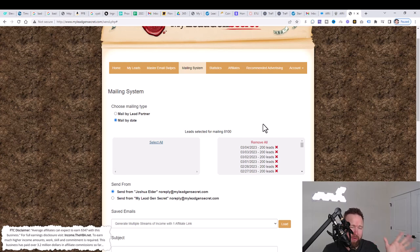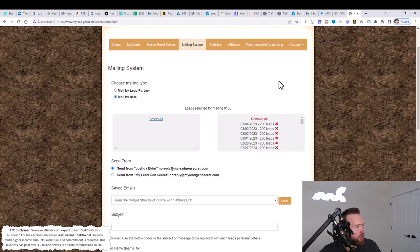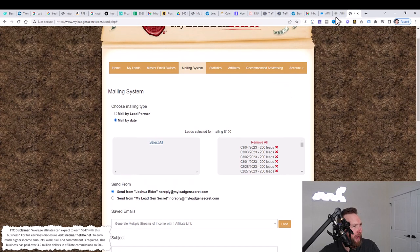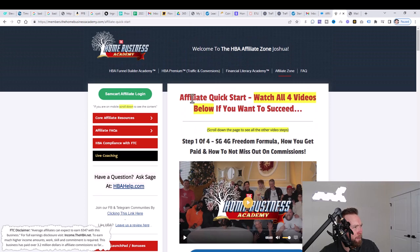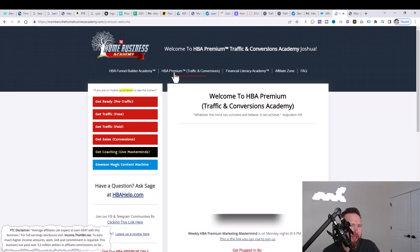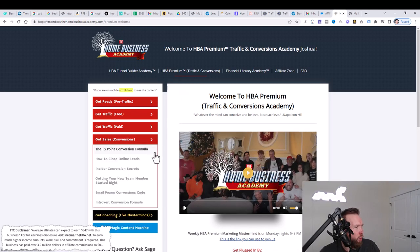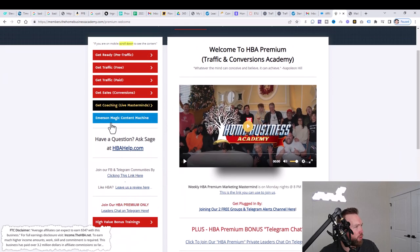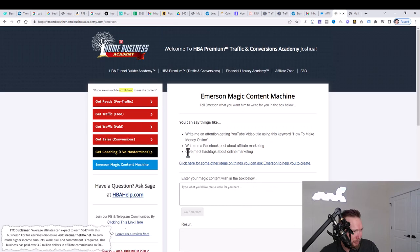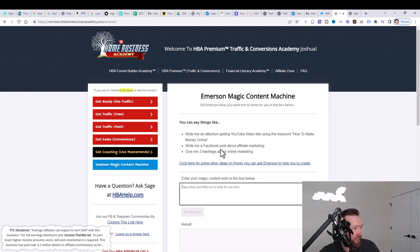So what we're going to do right now is we're going to jump back over to HBA. You've created your affiliate account. Now we're going to go over to the HBA premium that you clicked the little checkbox for to sign up for the trial. What we're going to do is we're going to go to Immersion Magic Content Machine, and this is going to create a subject line and it's also going to create a body for our email using and leveraging this little magic content machine, aka artificial intelligence.